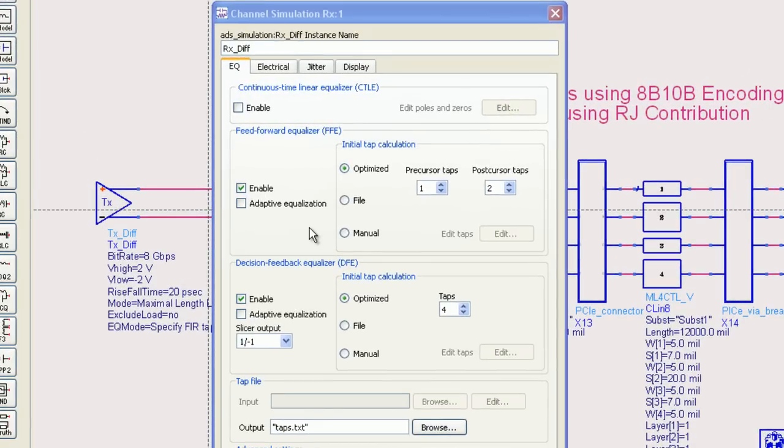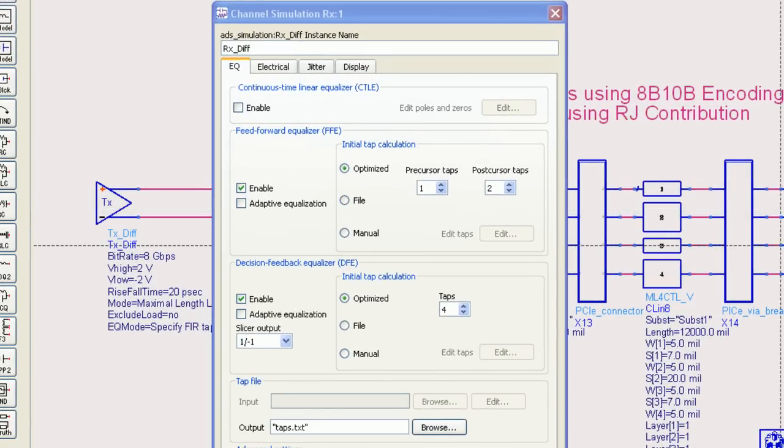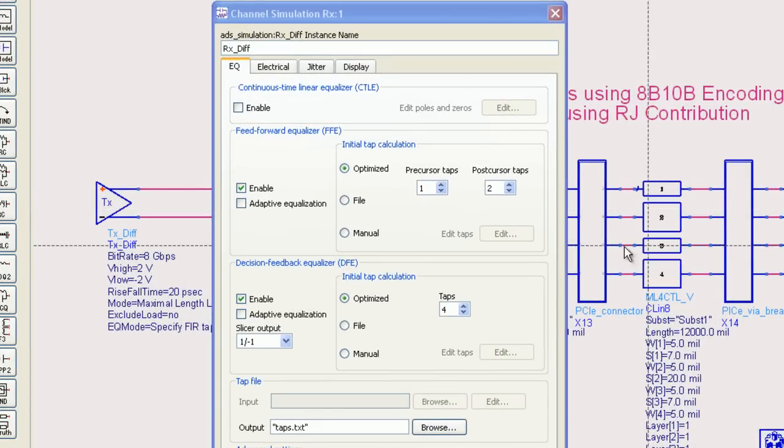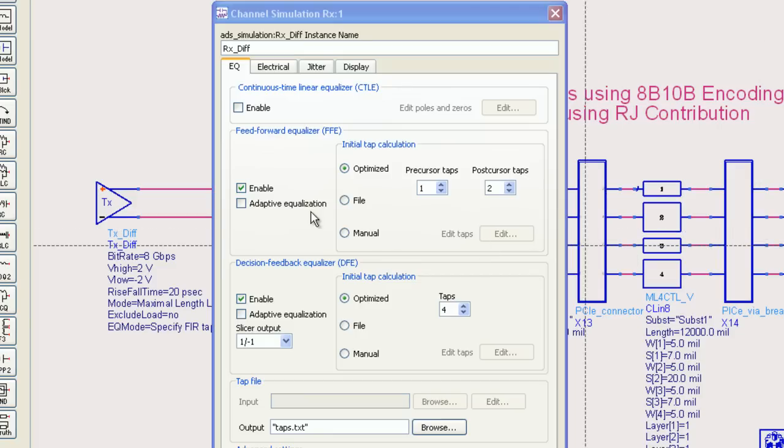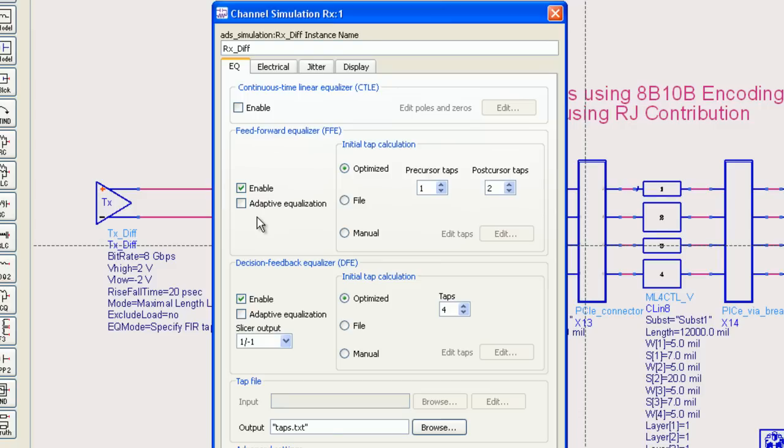They also include a very handy optimizer that looks at the channel impulse response and comes up with a set of taps that best mitigate the ISI impairment of the particular channel you're using. You can do a one-time optimization or let them adapt as the simulation proceeds.